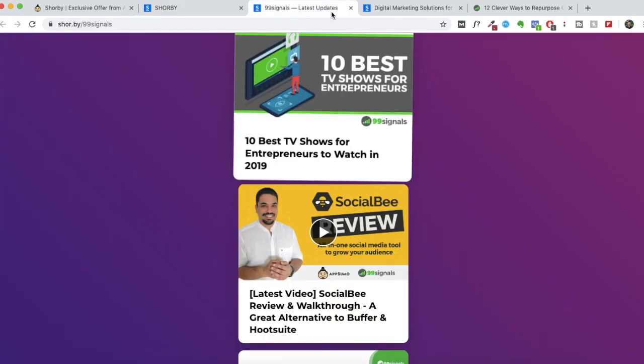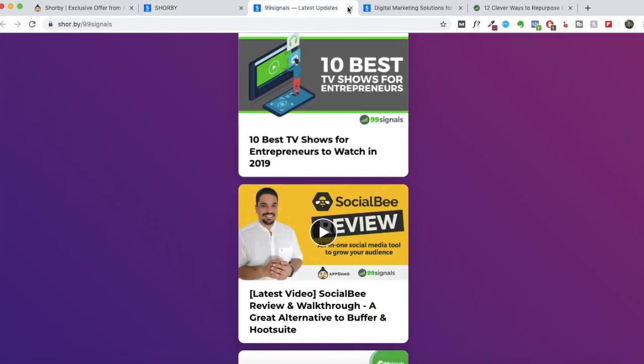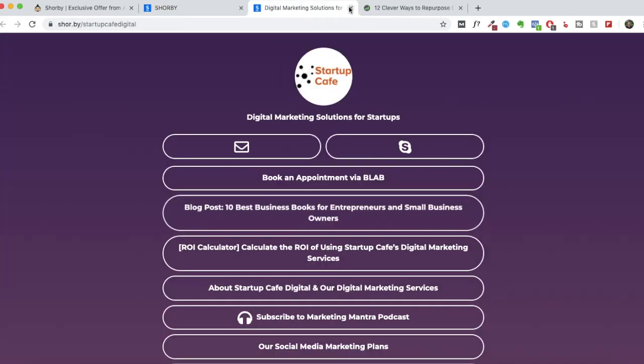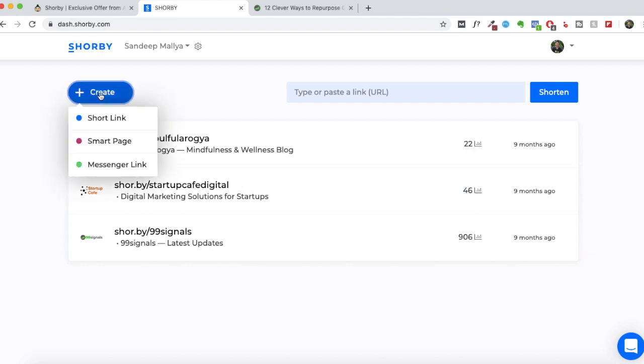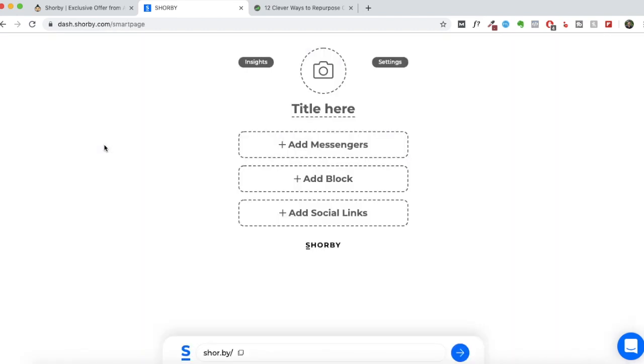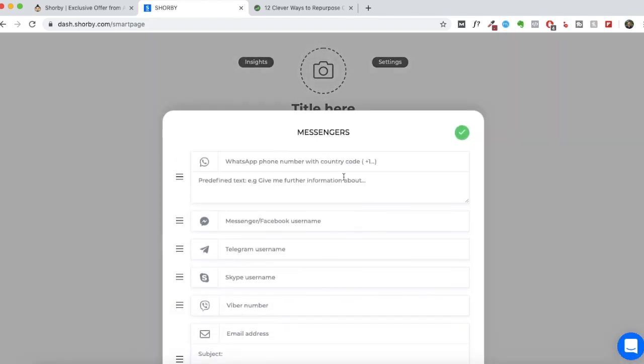Now, let me show you how you can create one. So if this is the first time that you're logging into your Shorby account, then you'll have to click on the create button and click on smart page. And this is where you need to add, you can either add your own picture or you can add the logo of your business or your blog like I've done.